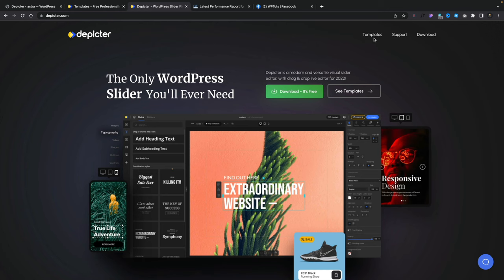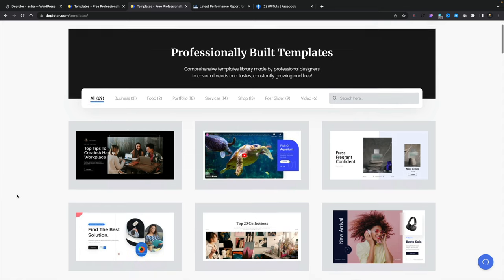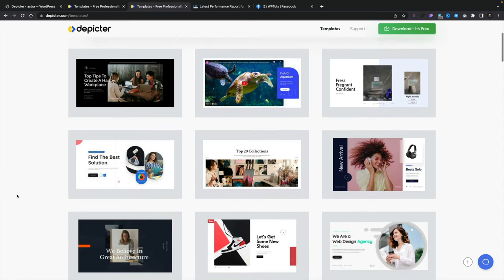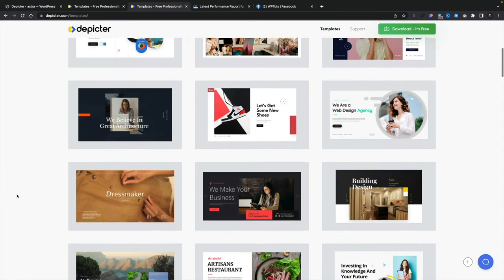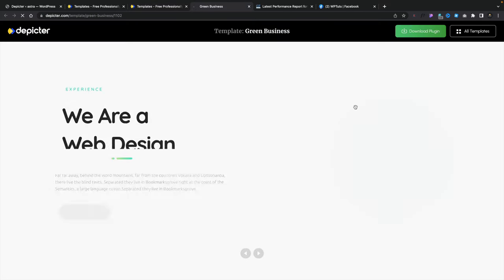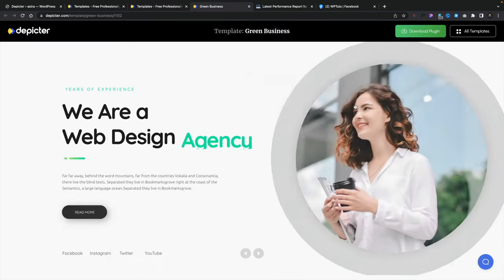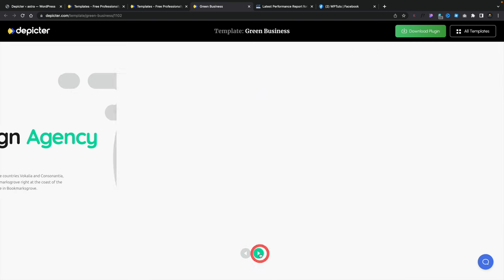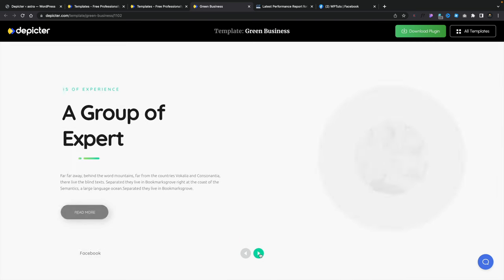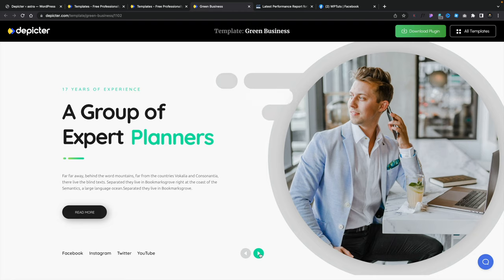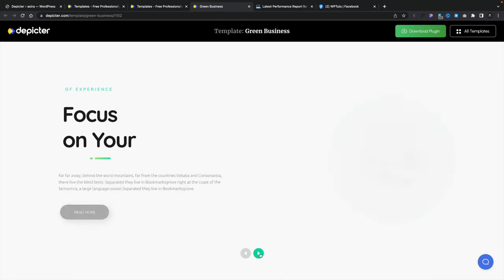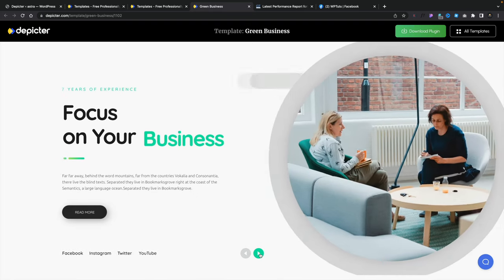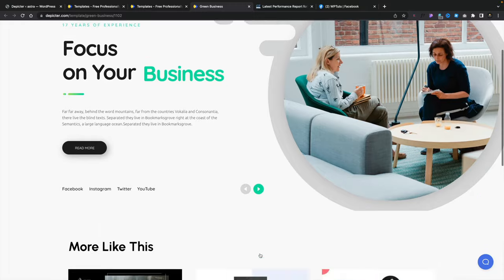If we jump over to the templates, this will now give us a section where we can see and test any of the templates that are included as part of Depictor. Once you kind of come through, you might think, I like the look of this one. You can click, open it up, and you can get an on-screen preview to see exactly what this looks like. You can interact with it and get a feel for exactly how this is. This looks pretty fantastic, to be honest.